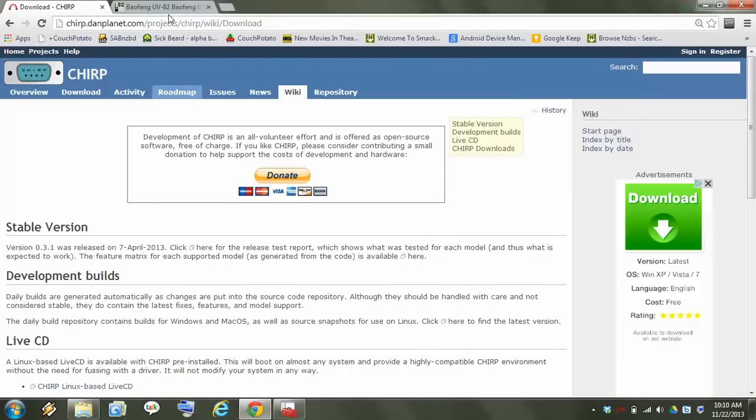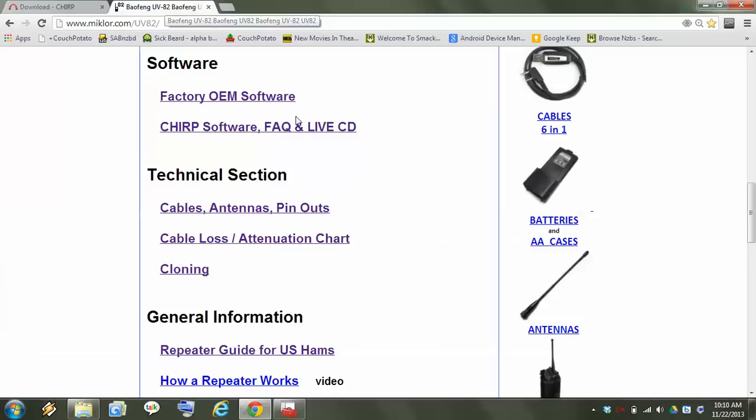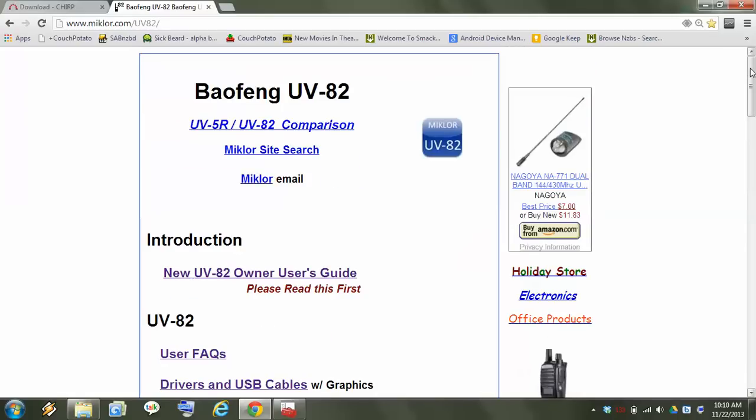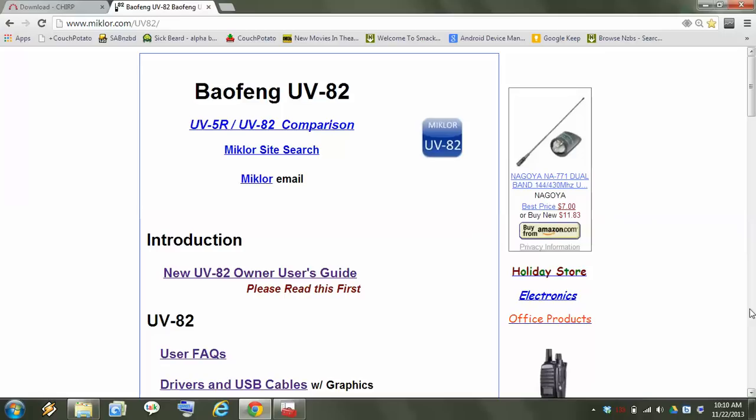You can get the correct one from here. I would definitely print this user guide out. Here's the drivers.